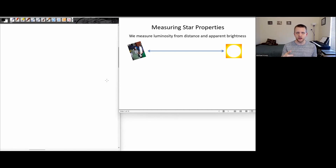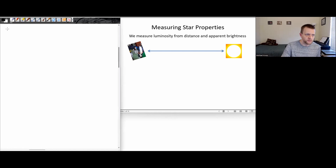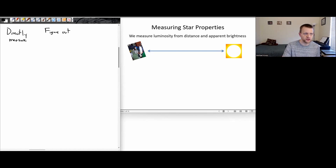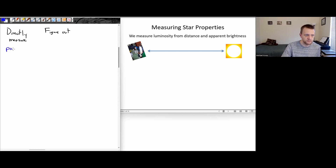In the last couple of sessions, we've been talking about how we measure some of the properties of stars — what properties we can measure directly, and based on those measurements, what other properties we can figure out. For example, we can directly measure the parallax of a star as the Earth orbits the Sun, seeing the apparent change in position of nearby stars, and that allows us to figure out the distance.